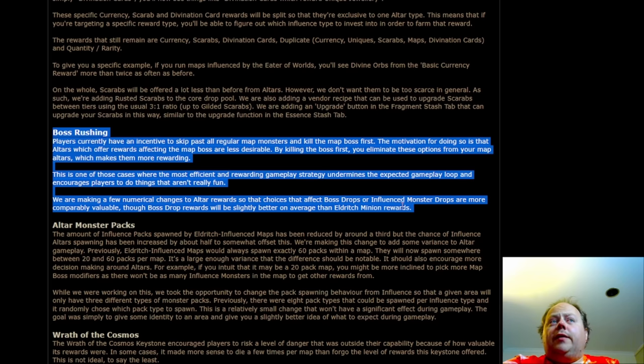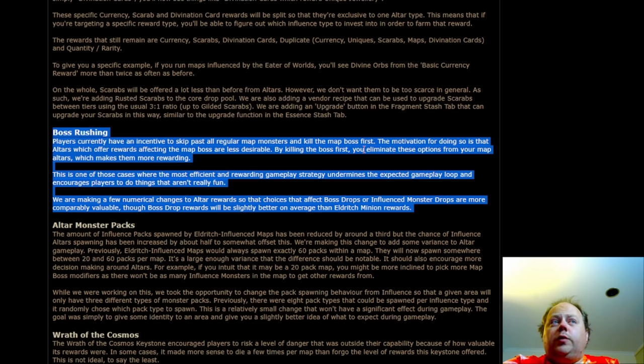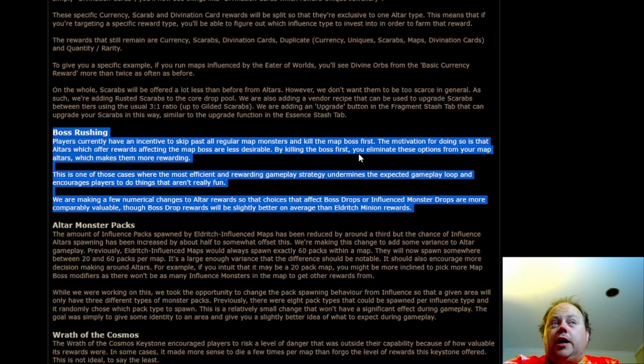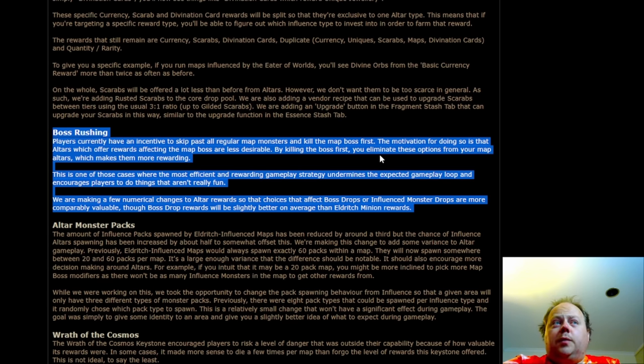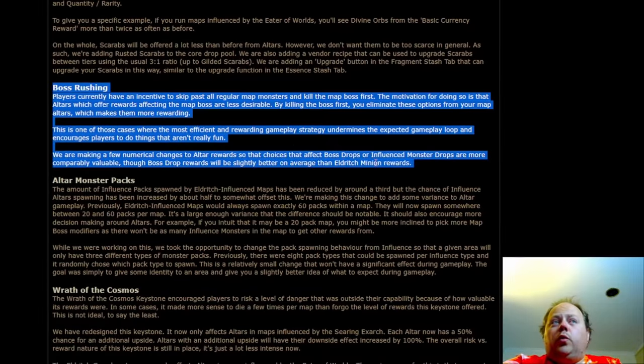So players currently have an incentive to skip past all regular map monsters and kill the map boss first. The motivation for doing so is that alters which will offer rewards affecting the map boss are less desirable right now. By killing the boss first, you eliminate those options from your map alters, which makes them more rewarding.